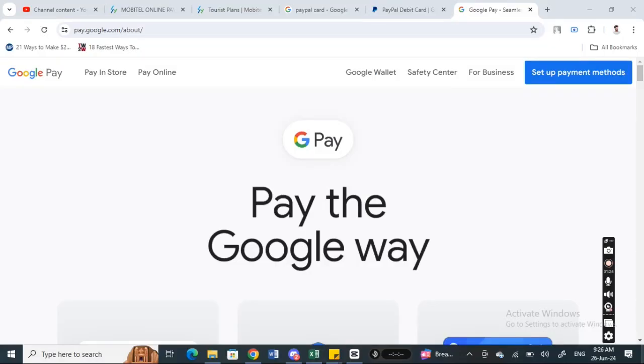Hi everyone, welcome back to our channel. Today in this video, I'm going to talk about how to add Google Pay to PayPal. Let's get into the video. PayPal and Google Pay, if you want to integrate these two different payment platforms...